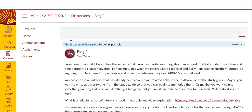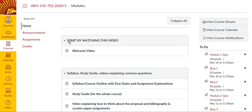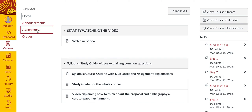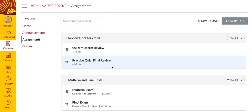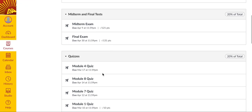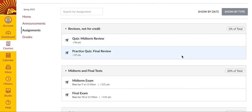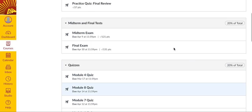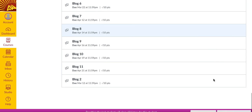Now let's go back to the homepage and look at some other things. You'll notice on the homepage that on the right-hand side you've got your to-do list that breaks down all of your upcoming assignments with due dates. You can also access all that information under the Assignments tab on the left-hand side. If we click into it, you'll see not only all of the assignments and when they're due, but also how much of your final grade that stuff is worth. For example, your practice and midterm reviews are worth nothing, so you can take them over and over — they're just for practice. Your midterm and final tests are worth 20% of your final grade, meaning each one is worth 10%. Your quizzes are worth 20% of your final grade, and so on and so forth.